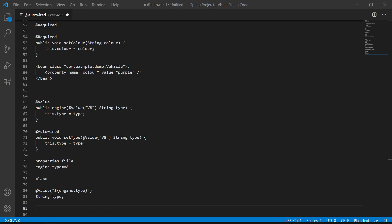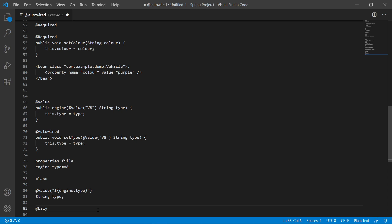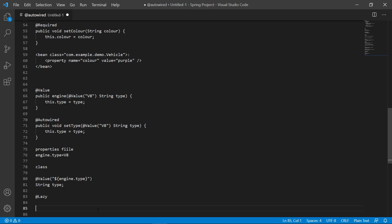Next, one of my favorite annotations — and that's because of its name: @Lazy. Why is it my favorite? Because I love to be lazy.